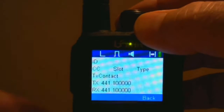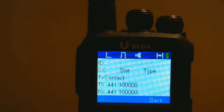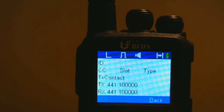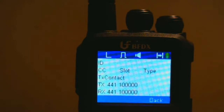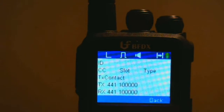So let's do the long press on the top button to get into the enhanced monitor mode. You can see right here, looking at the enhanced monitor mode, the various fields — the ID, color code, slot type, and transmit contact — are all blank right now because nothing has been received.